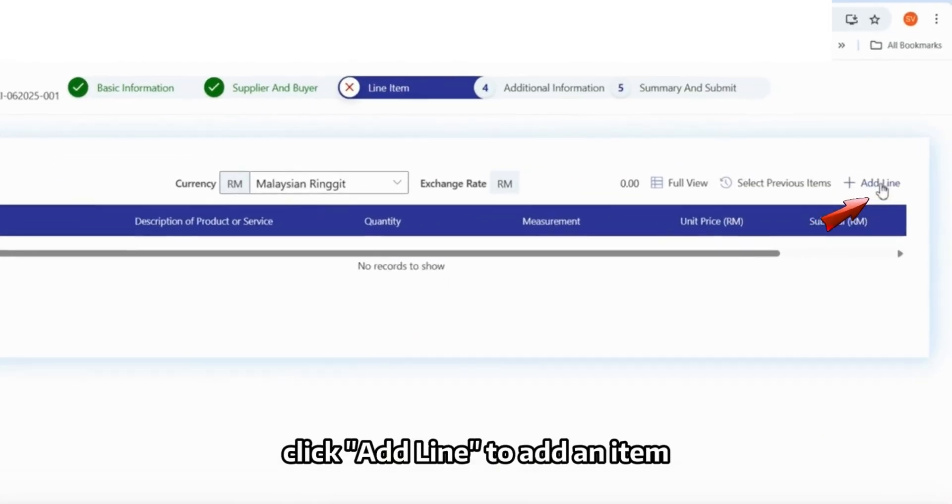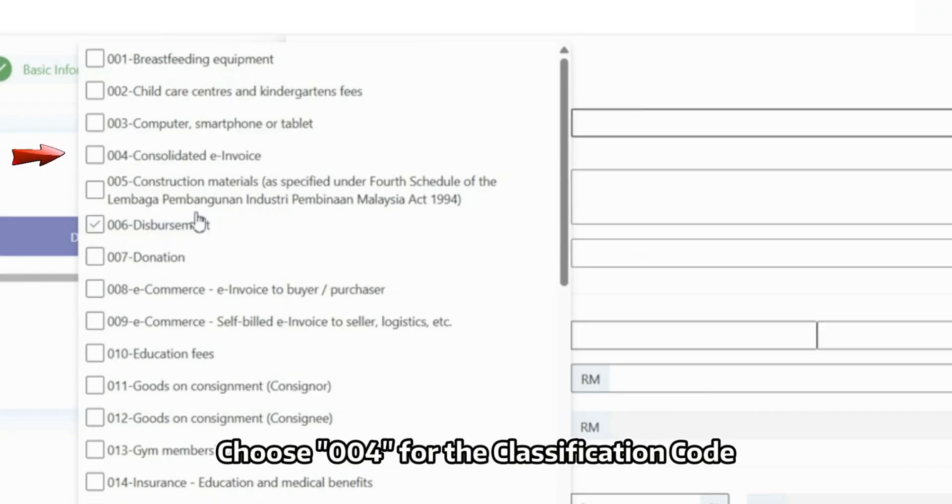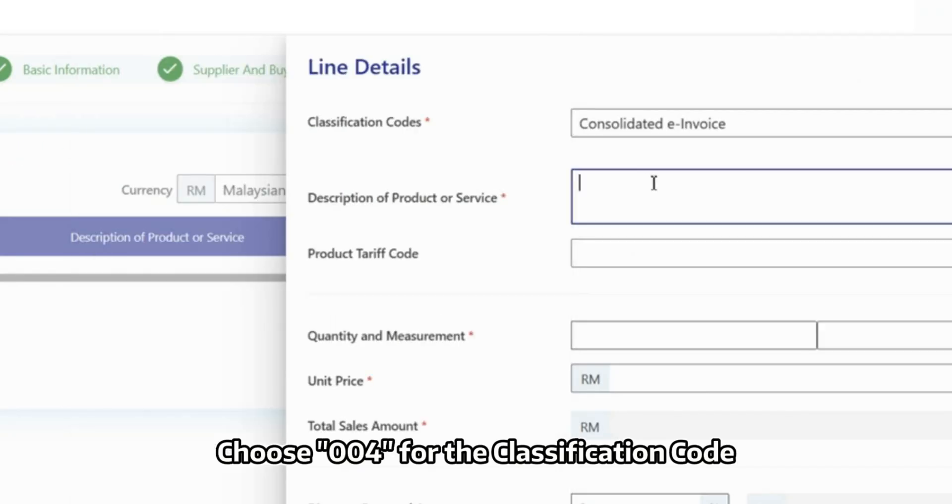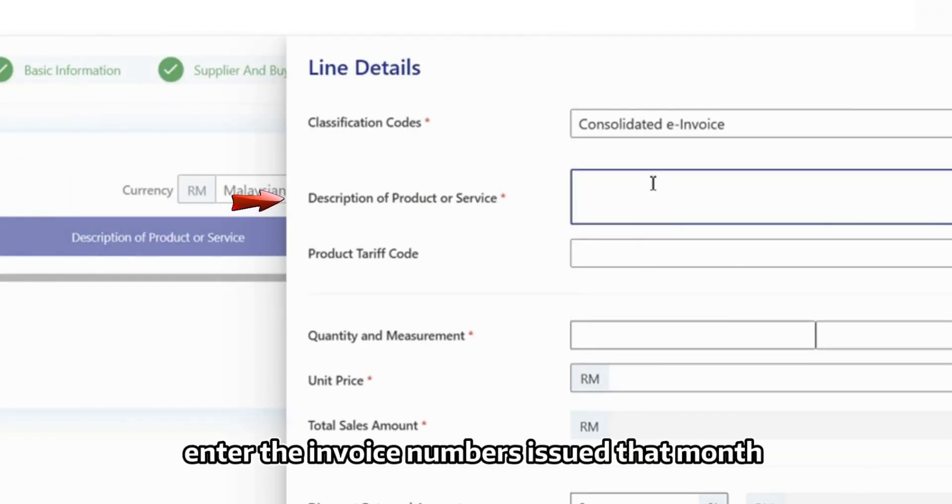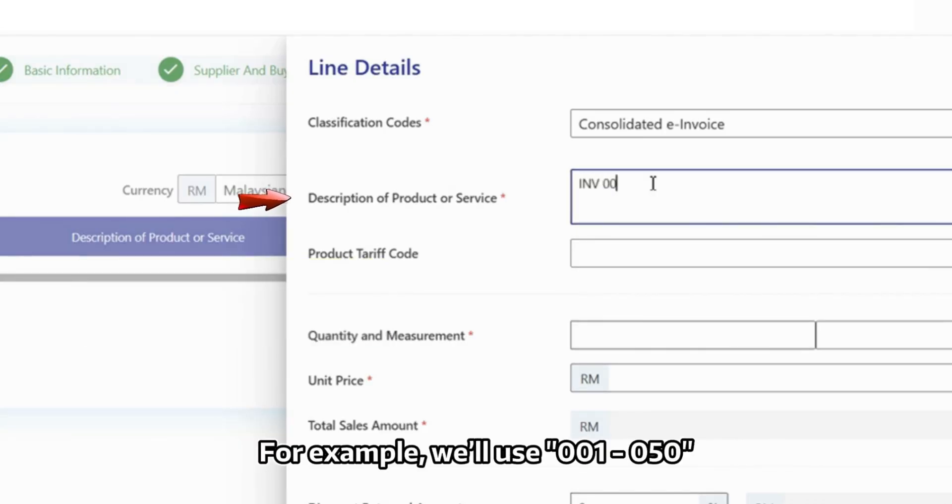Next, click Add Line to add an item. Choose 004 for the Classification Code. In the description, enter the invoice numbers issued that month which haven't been submitted as standard e-invoices. For example, we'll use 0012050.